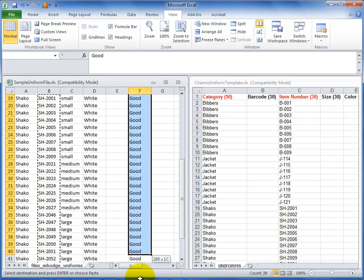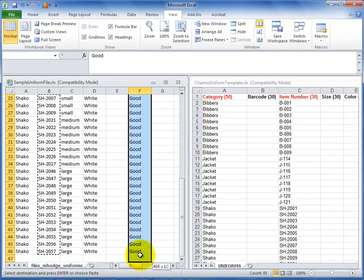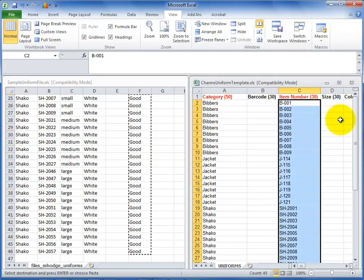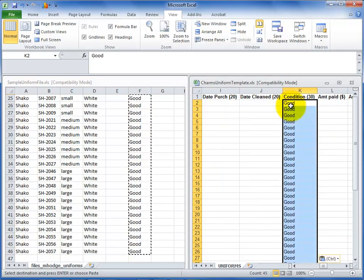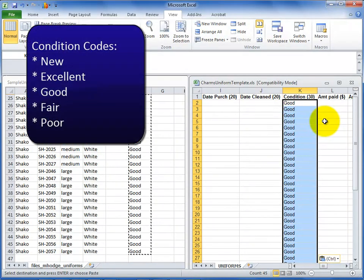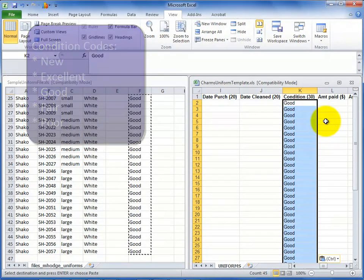If you are including optional information, make sure it's in the requested format so that there are no errors with the import. Use the following codes to indicate the condition of your uniform items – new, excellent, good, fair, or poor.